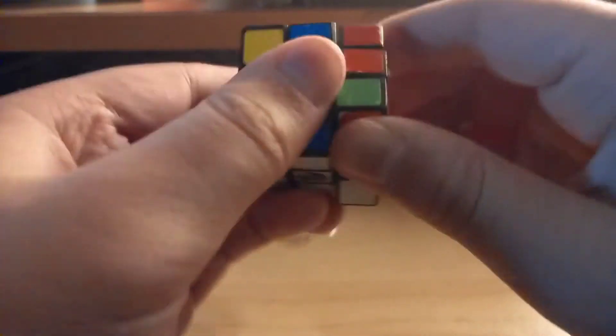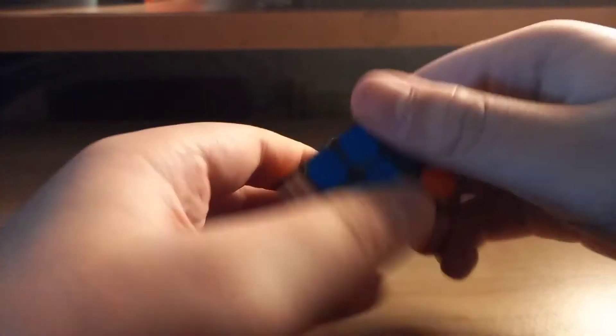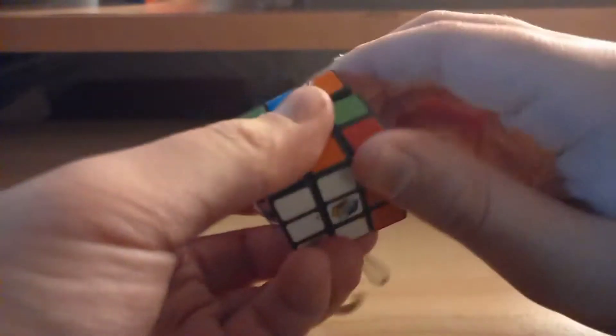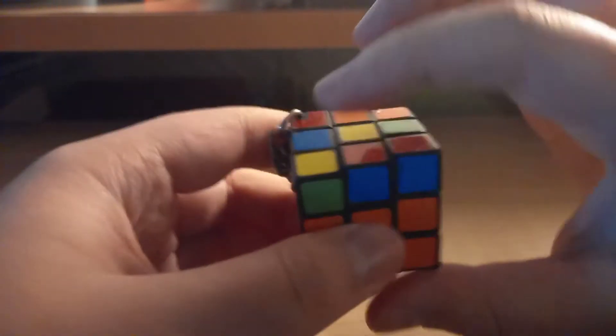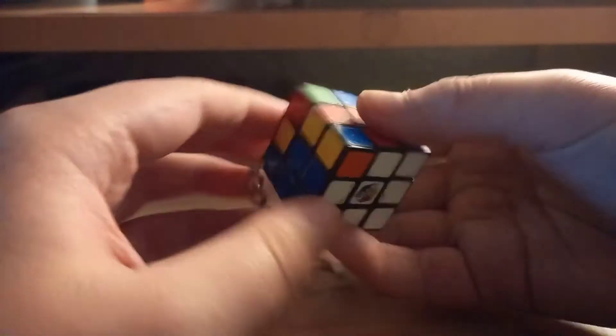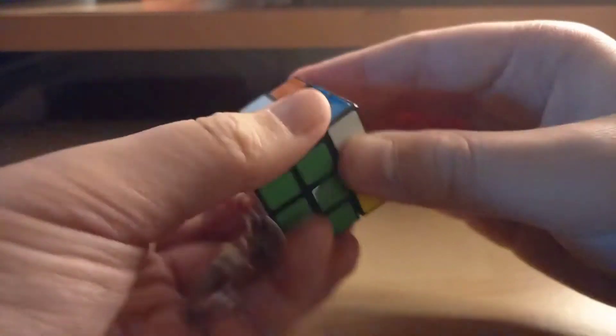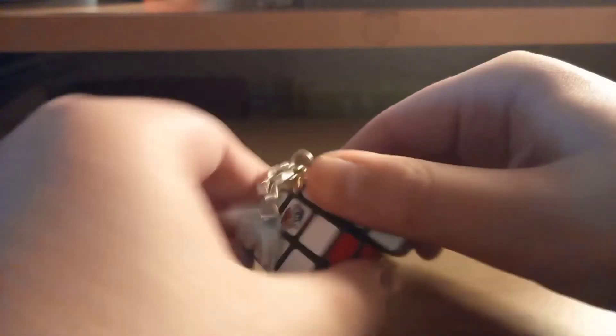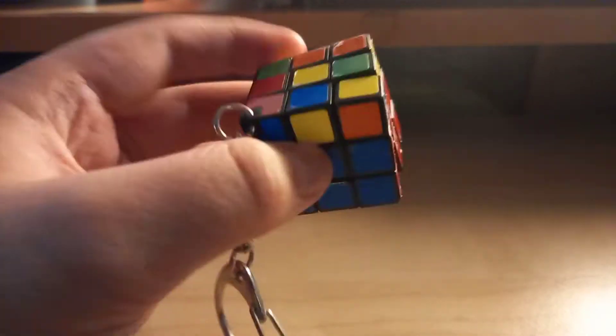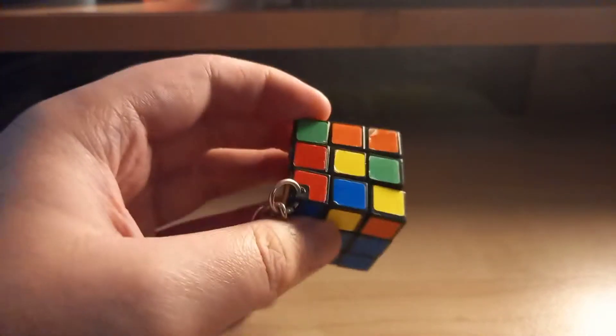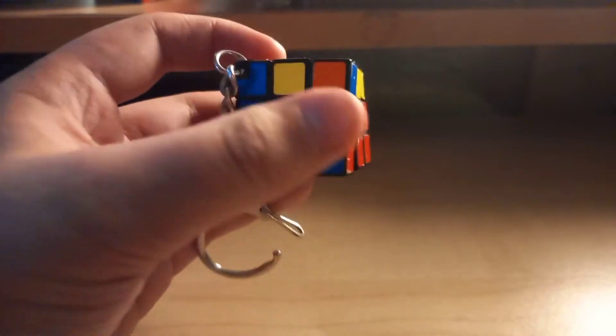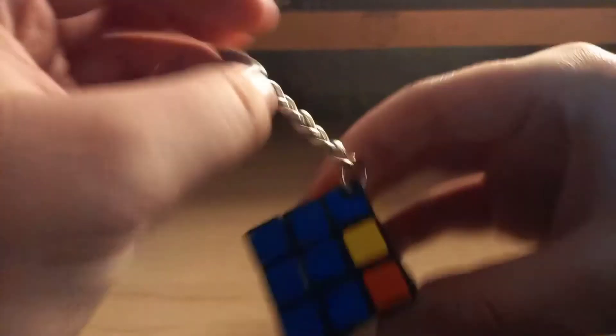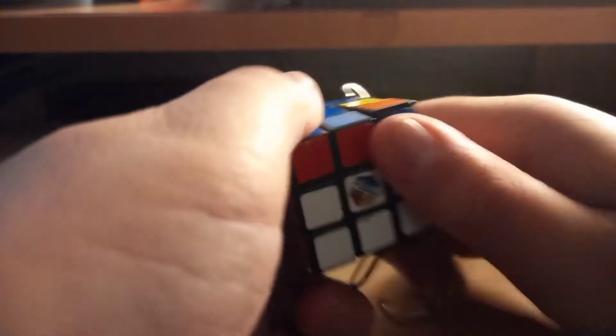It's these two. We are going to do, okay, go like that, put it right here. Okay, so now we have solved the F2L. Now that we have solved the F2L, we are going to do the yellow cross.